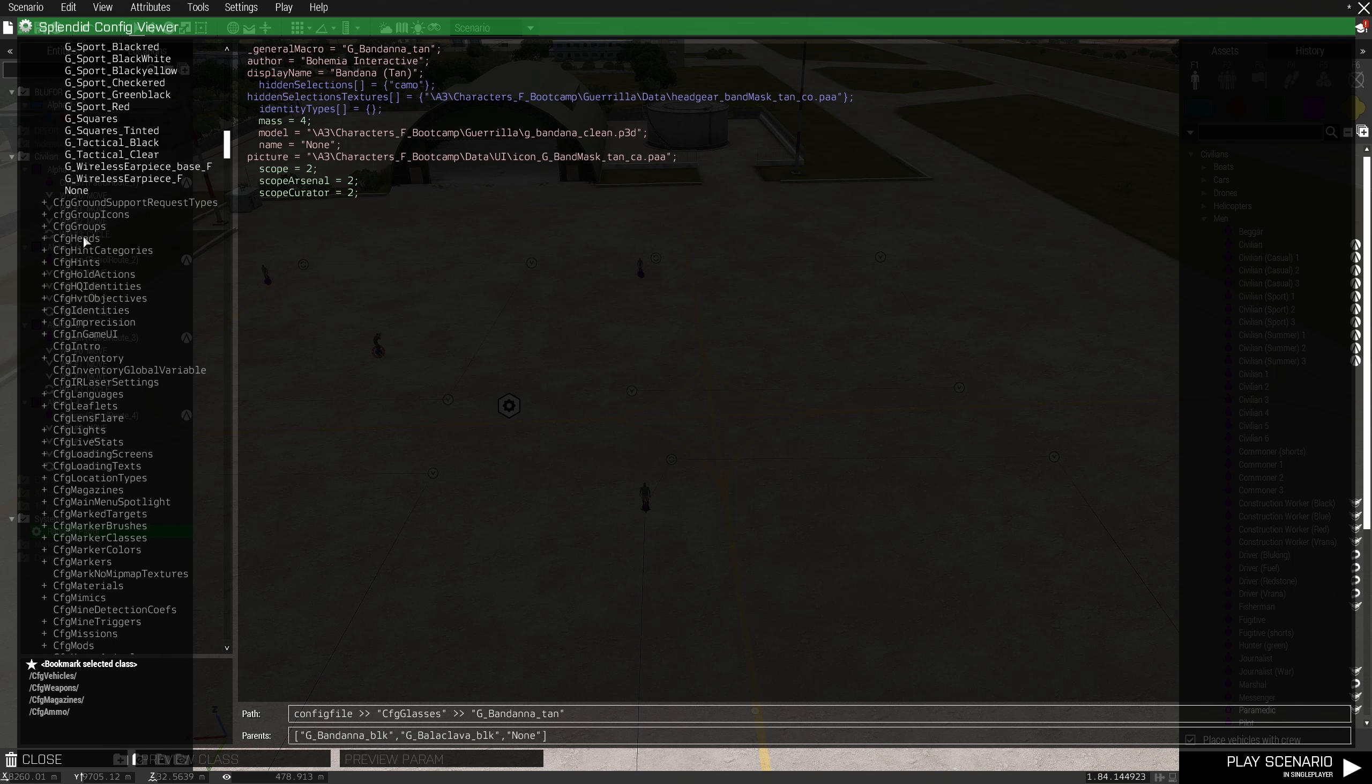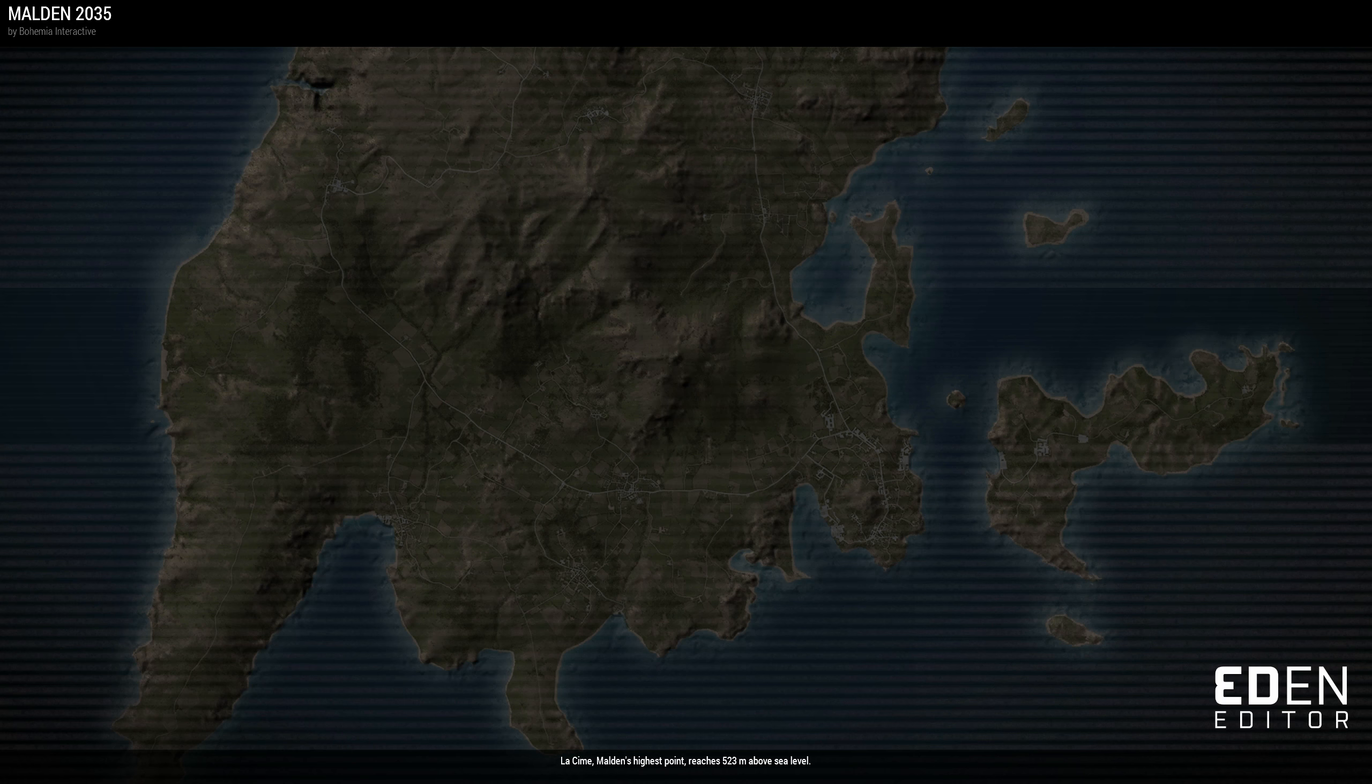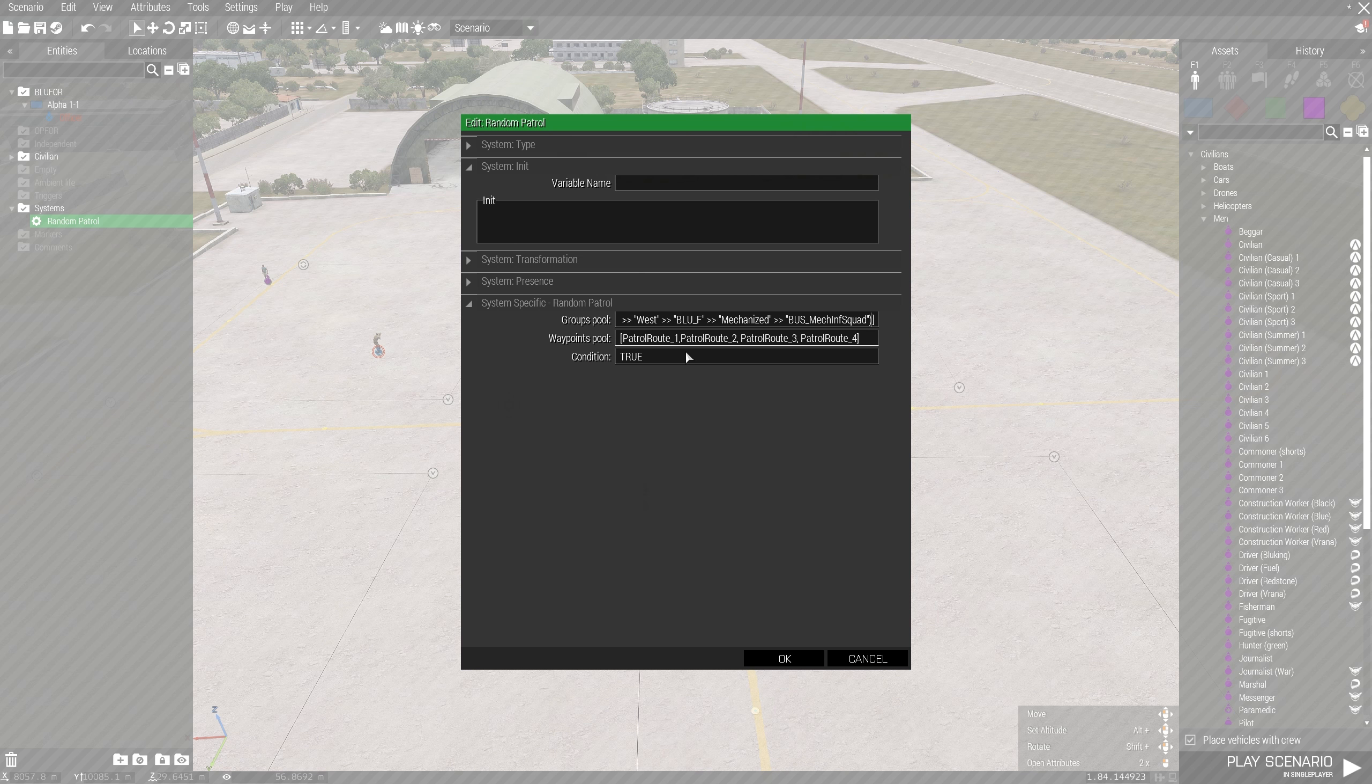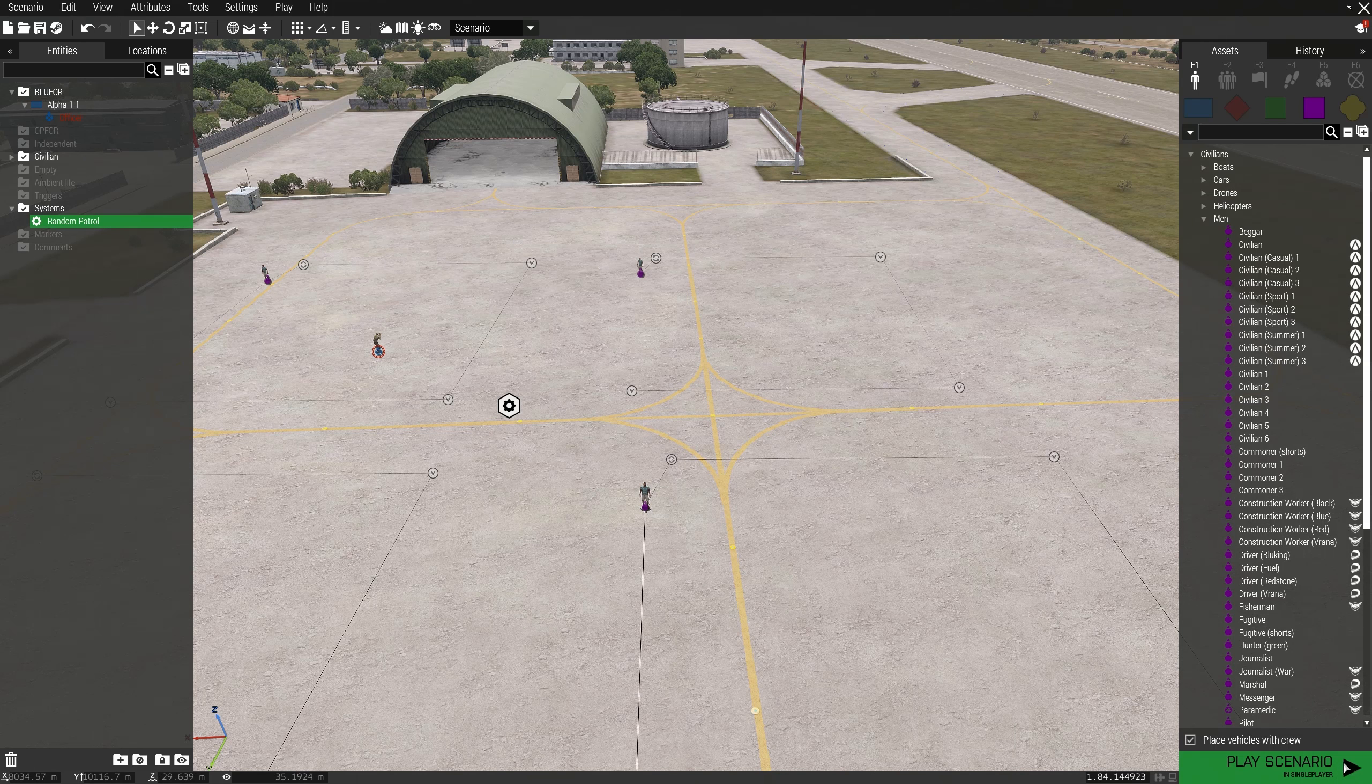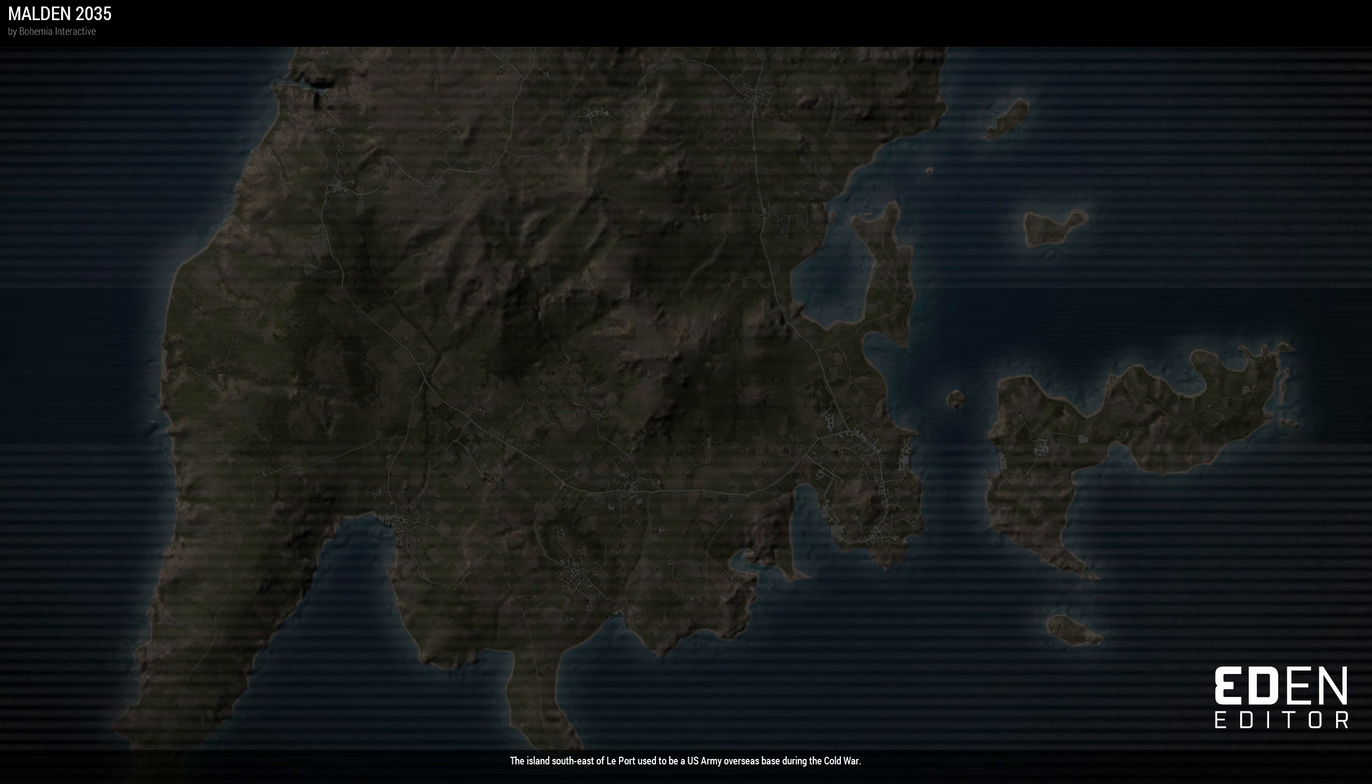To get the config entry, open the config viewer, go to CFG groups, select the side you want and then select the group you want. You need to copy the whole config name at the bottom here and enter it with parentheses around it. Separate each entry with a comma.